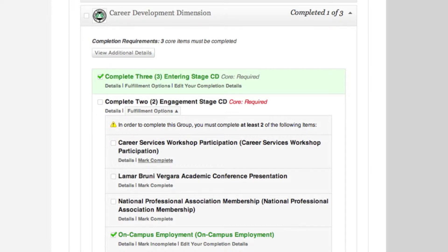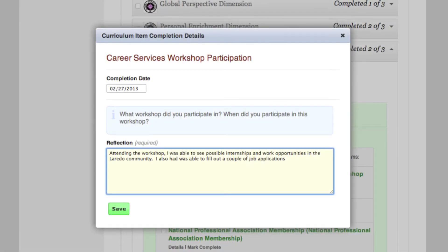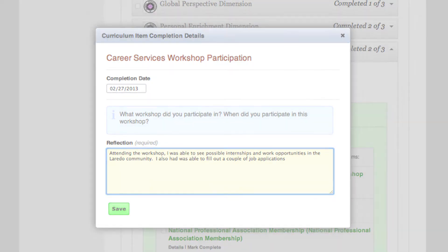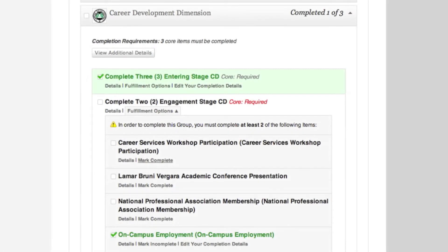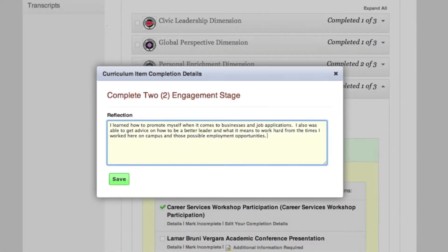You will be able to see the three stages: Entering, Engagement, and Leadership, and the requirements for each. If a task has been completed, click the Mark Complete icon where a small box will appear. Here, you are required to write a short reflection on your experience and the date completed. After the stage has been completed, you are required to write a short reflection on your overall experience.